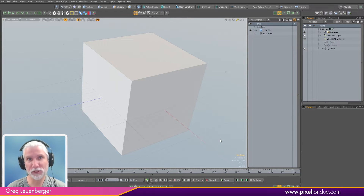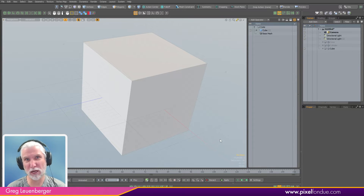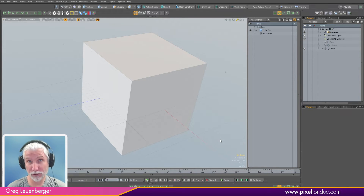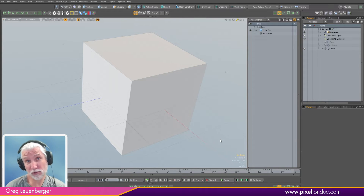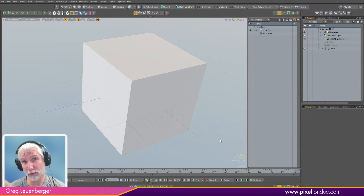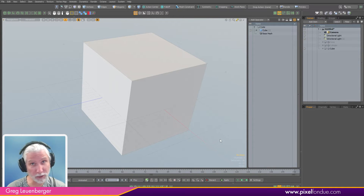In procedural modeling it's really important to be able to select polygons, points, and edges from previous operations. So if you're doing a bevel, you want to select just the faces from that previous bevel so you can delete them or bevel them again.